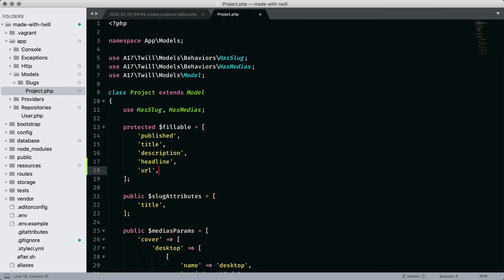The slug attribute is the field for creating a reference by slug. The field designated is going to have a slug version included with the model. In this case, it's the title.